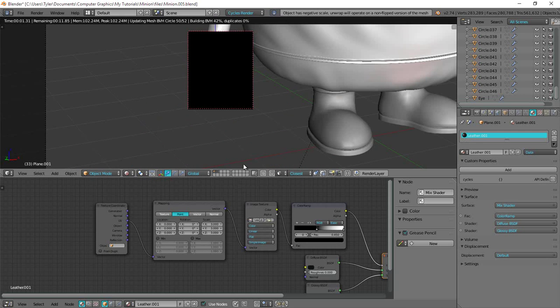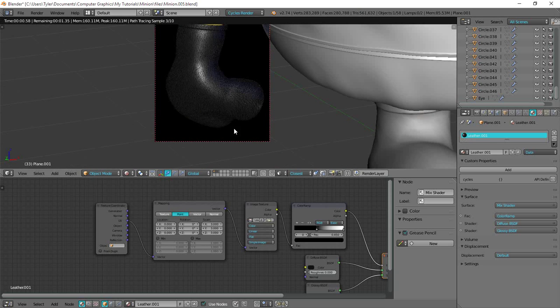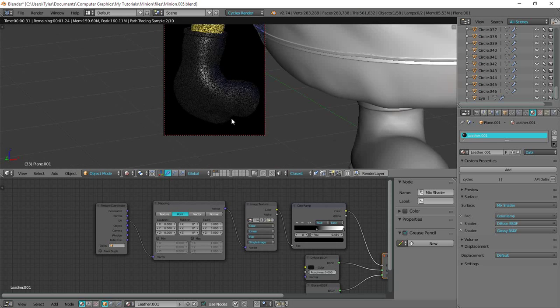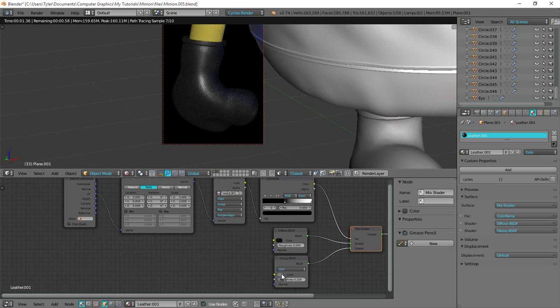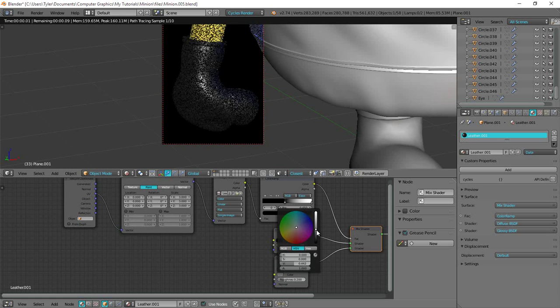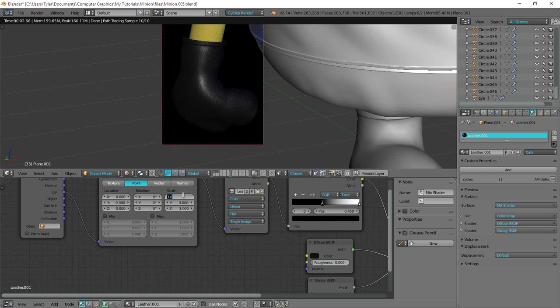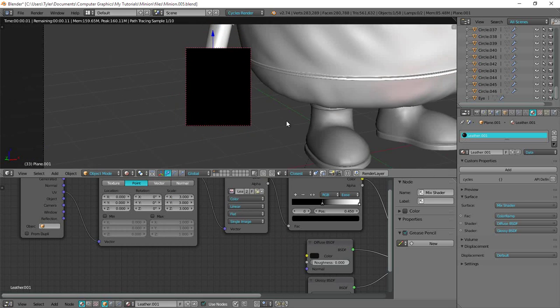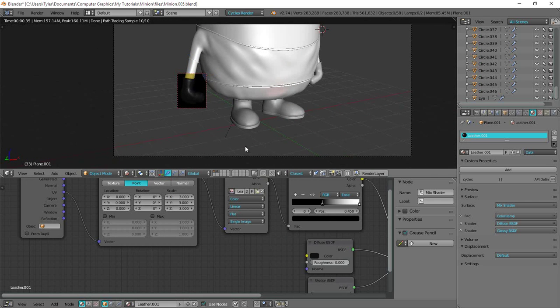Then we'll change the scale. Actually the scale looks quite fine as it is. Maybe make it just a little bit, actually no. I think that's alright. I think that's cool.